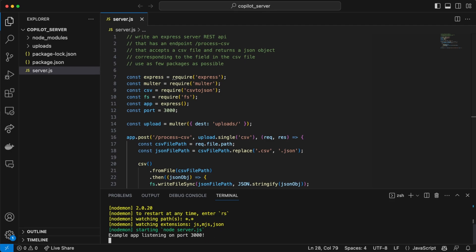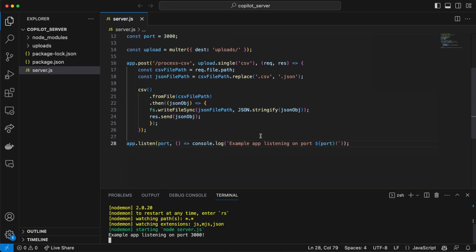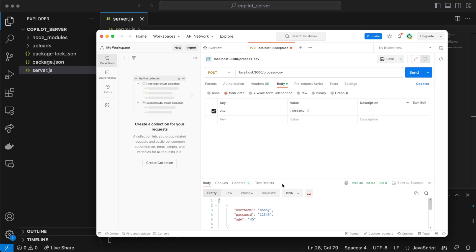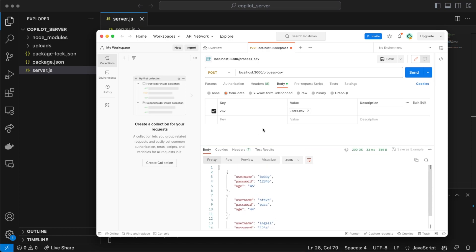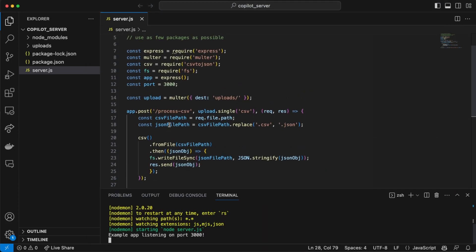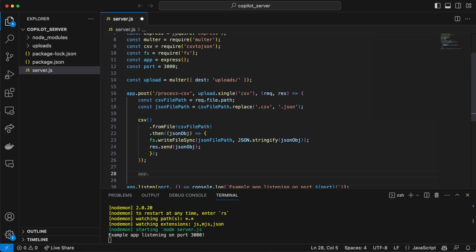For port 3000, I'm going to jump over to Postman. I've set up an endpoint here already which is a POST to process-csv. I've already uploaded a users.csv file, so I'm going to send the request and let's see what we get. That looks pretty good — that's a good endpoint. I basically didn't do any of this myself, and I've never used Multer before, but it seems like this is code pulled from the package documentation.